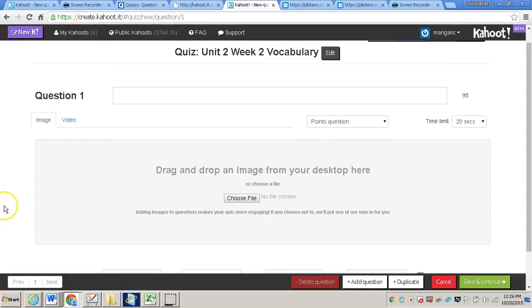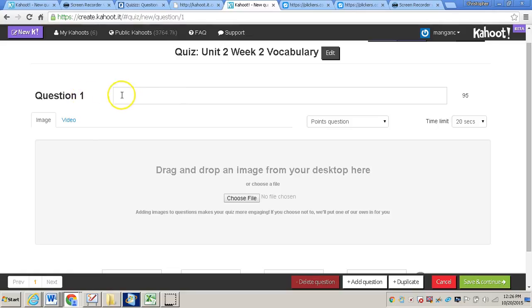And now you'll be able to start creating questions. So you'll be able to see you can go back and edit the title if you would like. We have question one right here, and the total amount of characters that you can have for question one you can see is 95 characters.